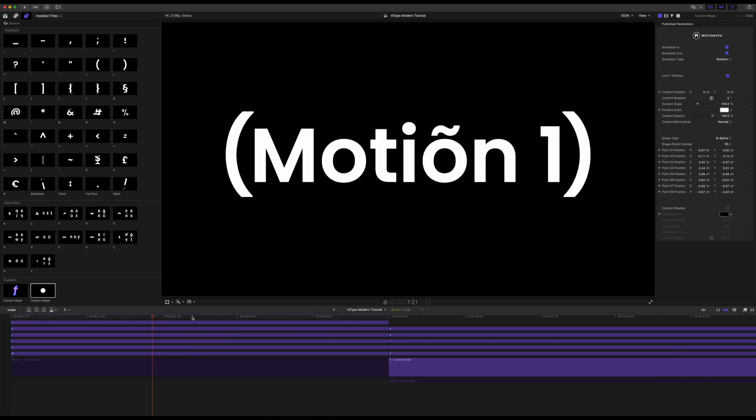Thank you so much for checking out this quick tutorial on M-Type Modern, which is now available on MotionVFX.com. Be sure to subscribe and we'll see you on the next one.